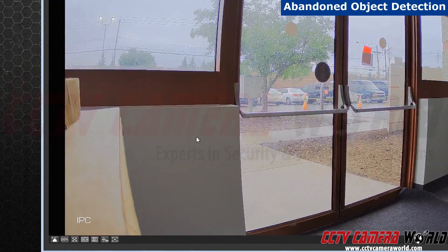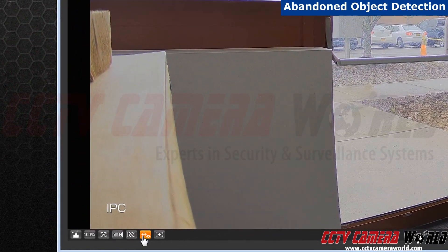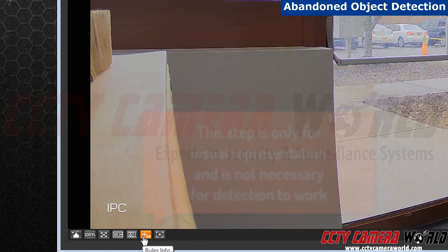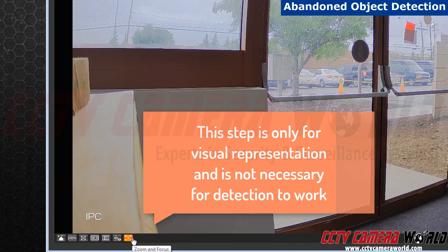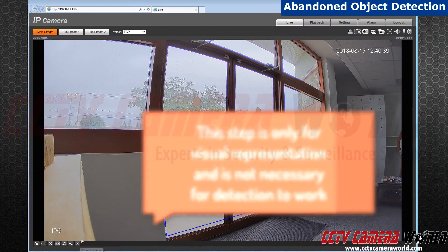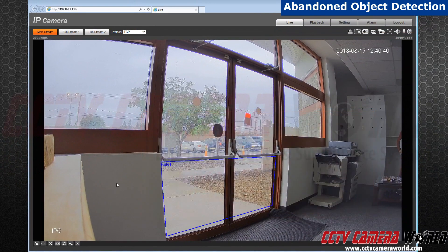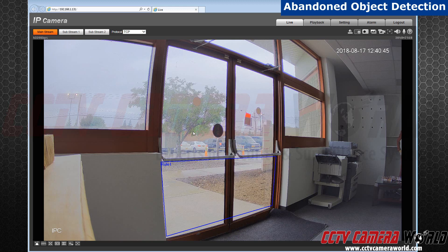Go back to live view. Go to rule infos, located in the bottom left corner. Click and enable. As you can see, the rule appeared.